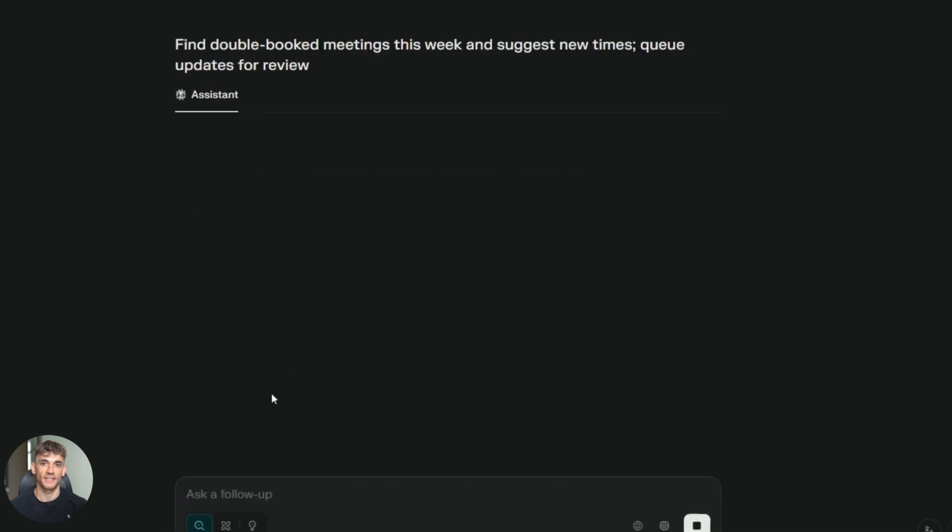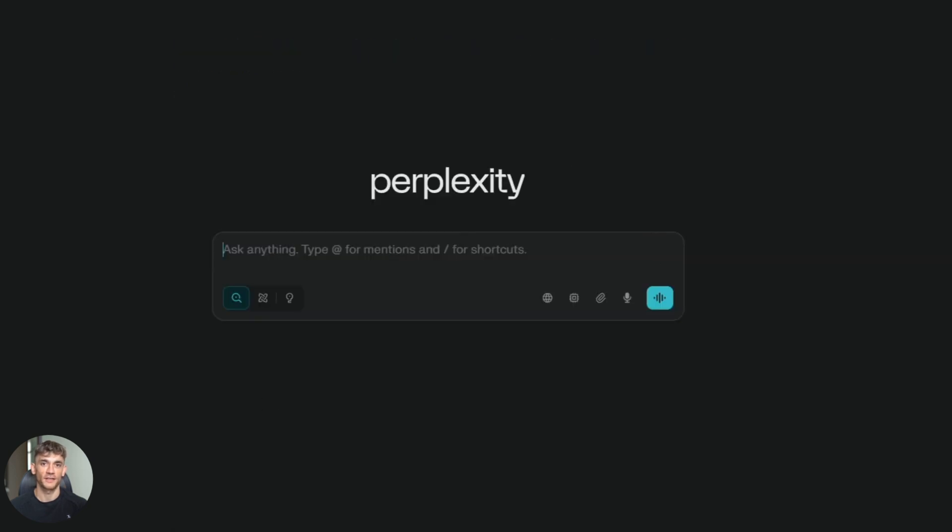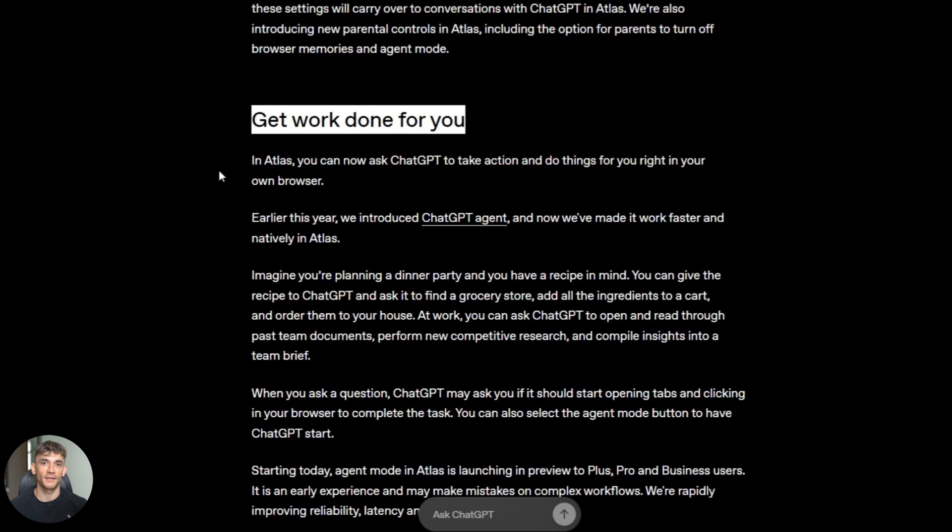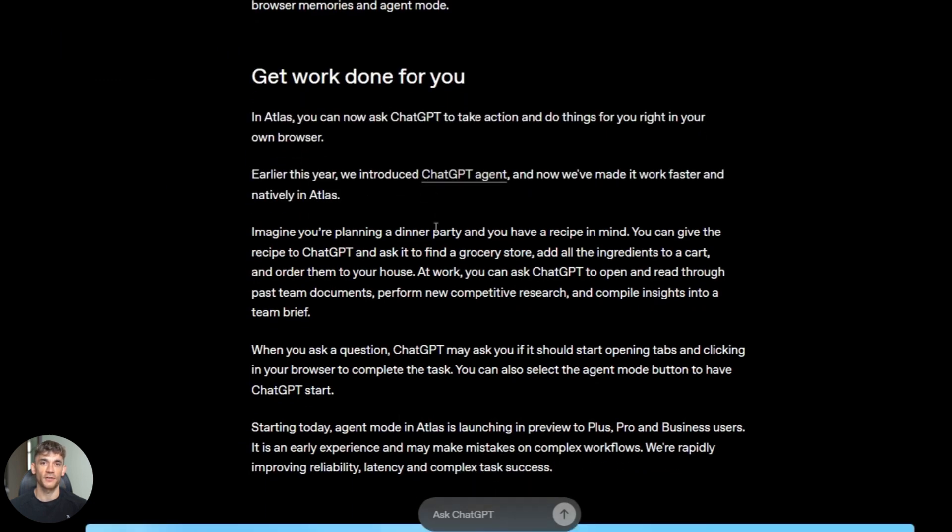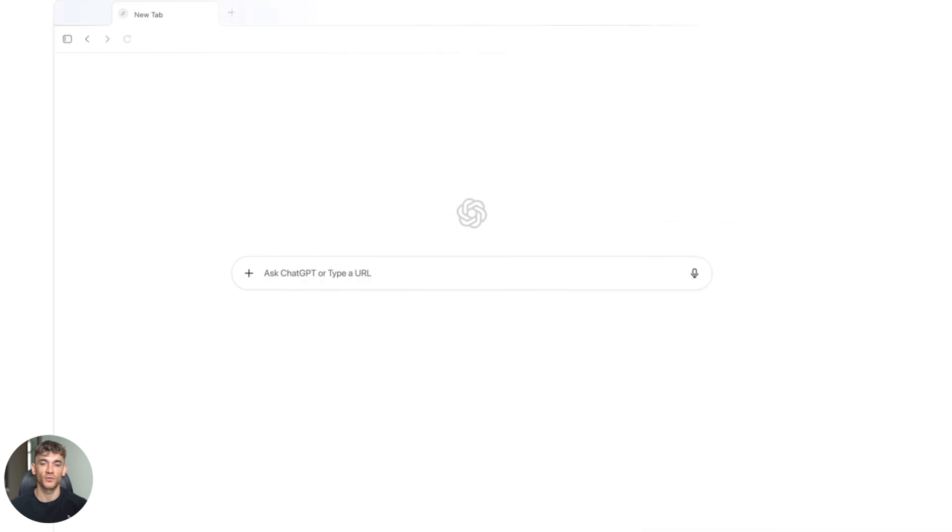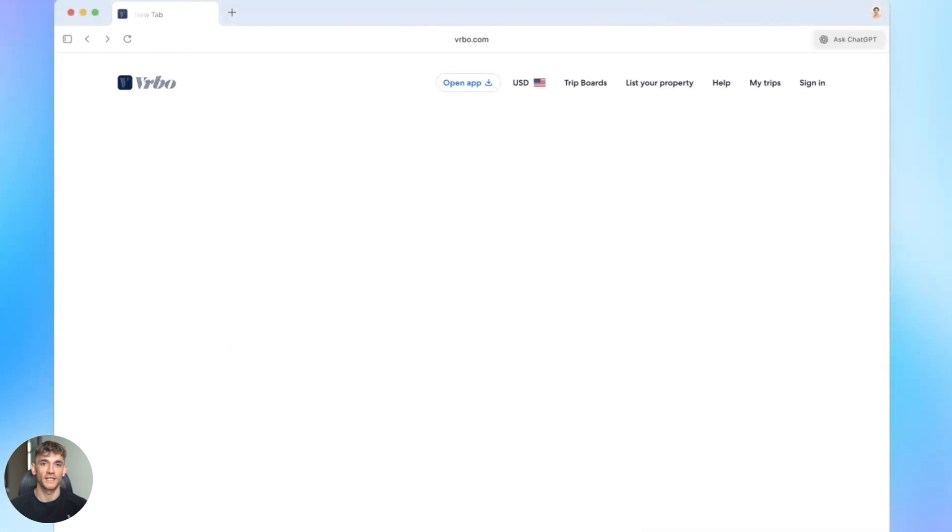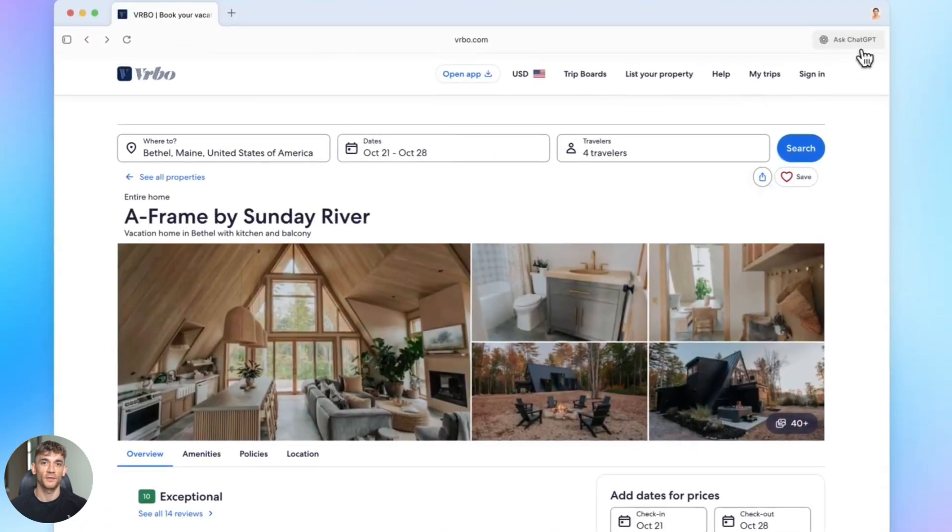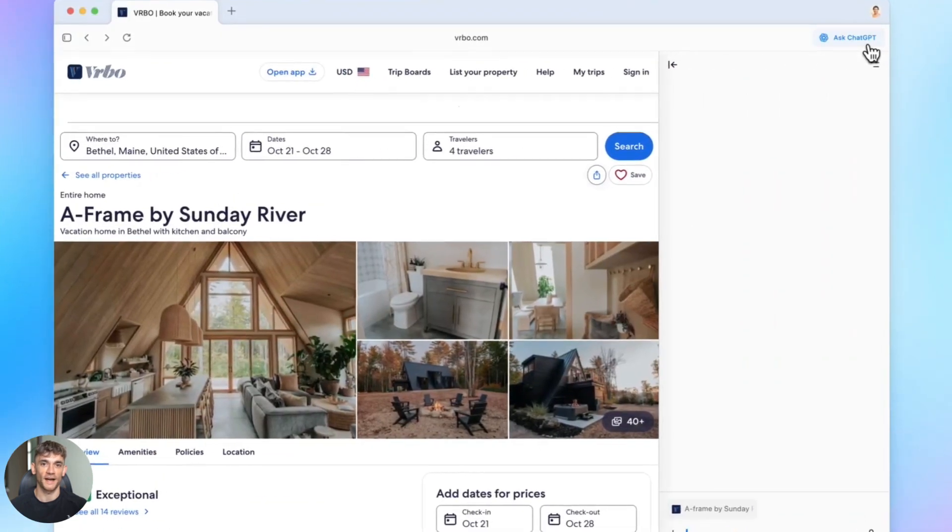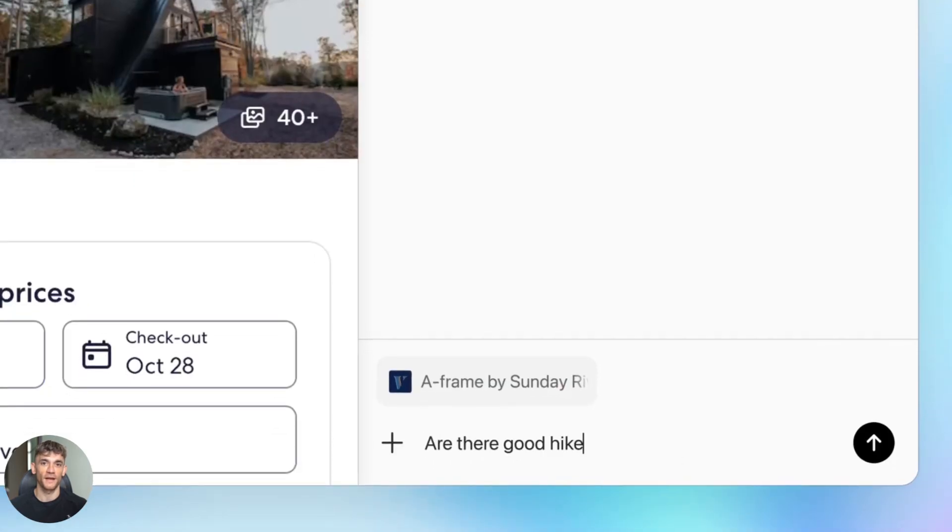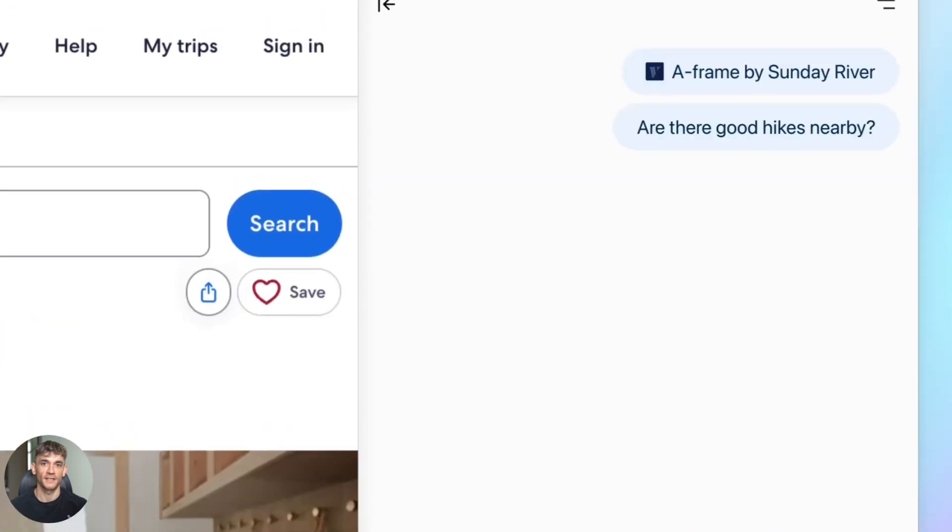So which one actually wins? Here's what I found: ChatGPT Atlas is good if you're already using ChatGPT for everything. It's convenient, you don't have to switch apps, you ask a question and it searches without you doing anything extra. But here's the problem: it's slow, like really slow. Every time I asked Atlas to search something, it took forever. I'm talking 10 to 15 seconds just to get a basic answer, and sometimes the sources it pulled were not even relevant.